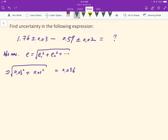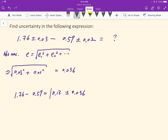The measurement is 1.76 minus 0.59, which is equal to 0.17. Here you'll find the answer. Thank you.